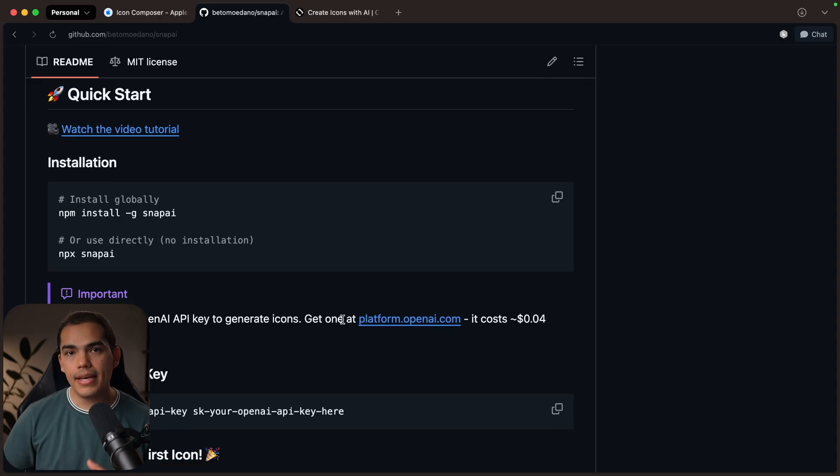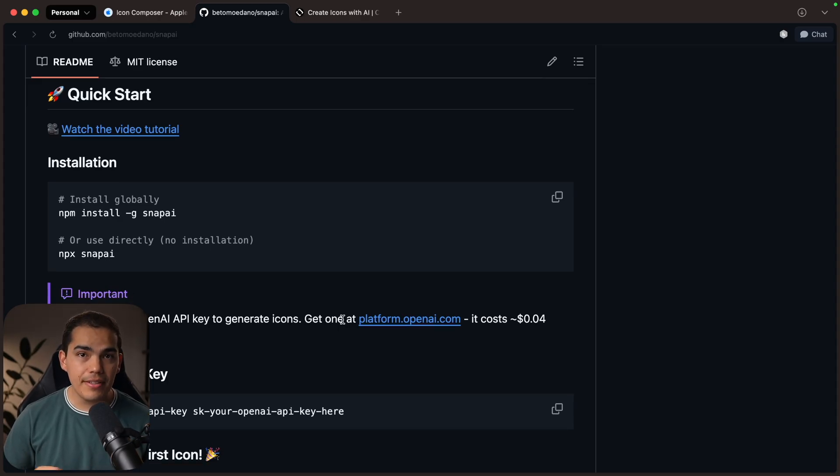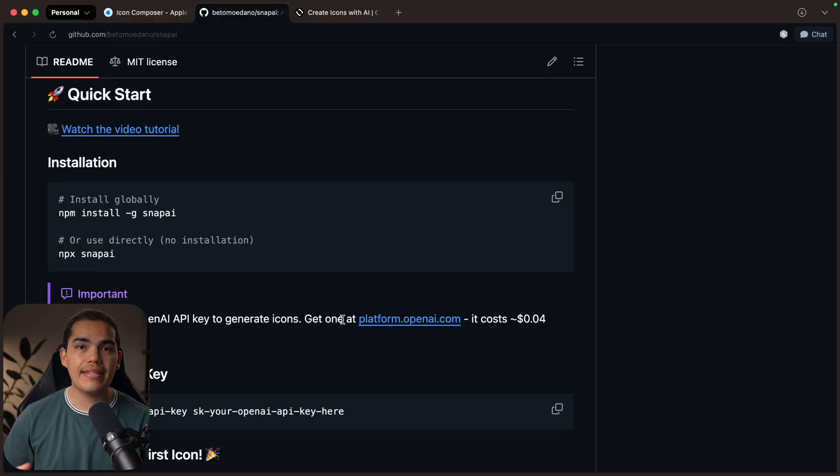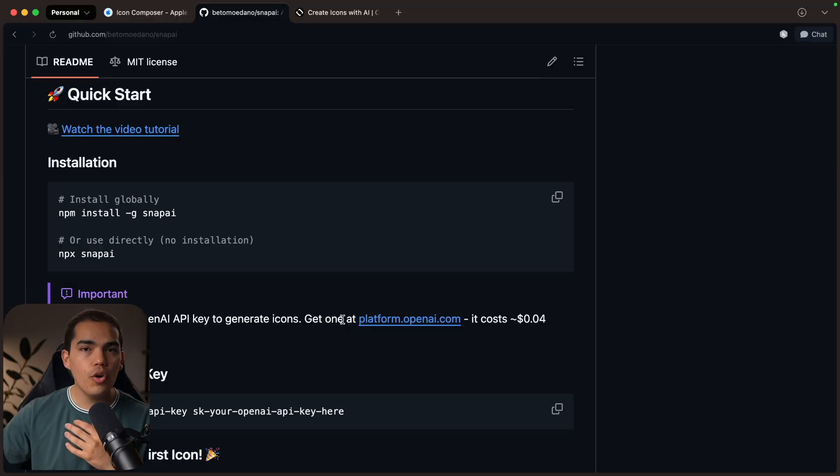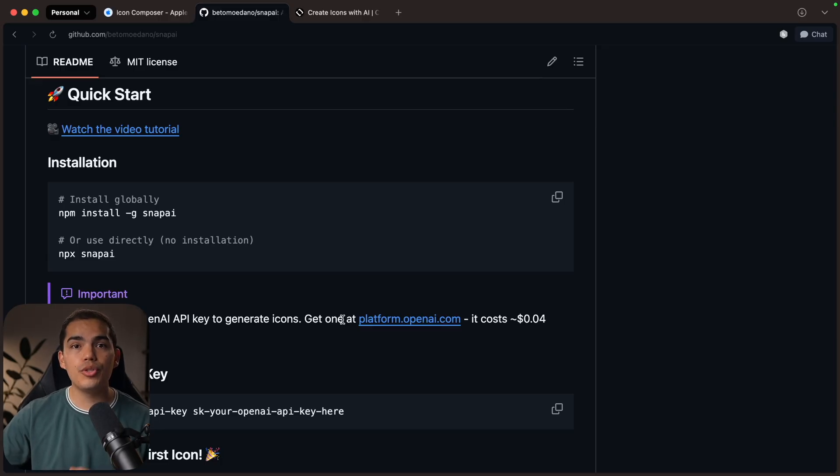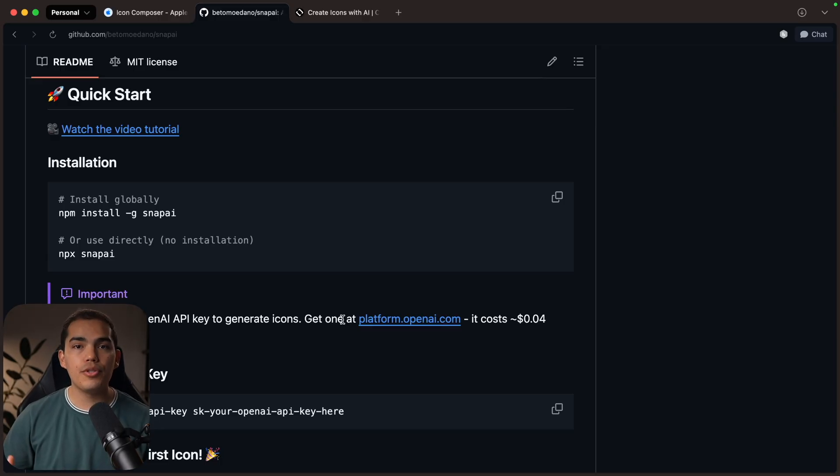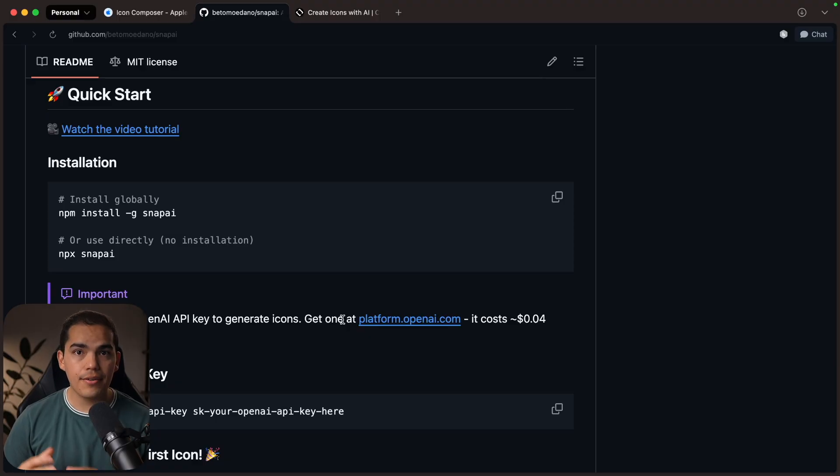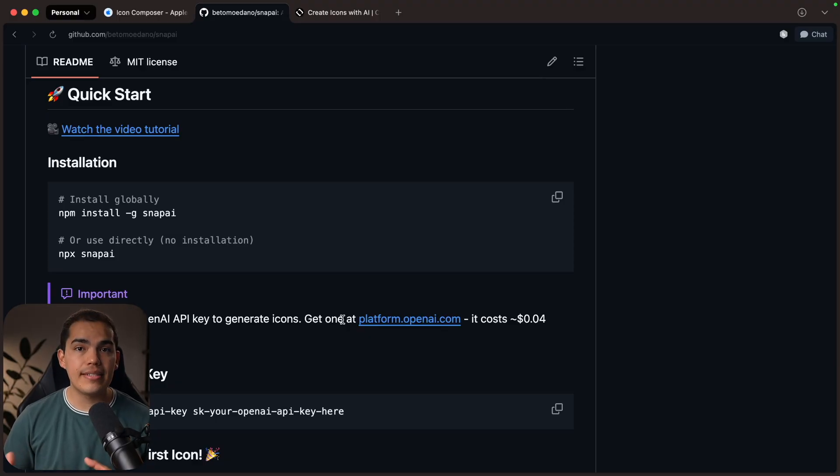Once we've generated the base icon, we'll drop it into a Figma template to properly export assets for both iOS and Android, following platform-specific best practices. And finally, I'll show you how to use Icon Composer, Apple's new tool for generating dot icon files to generate iOS 26-compatible icons.